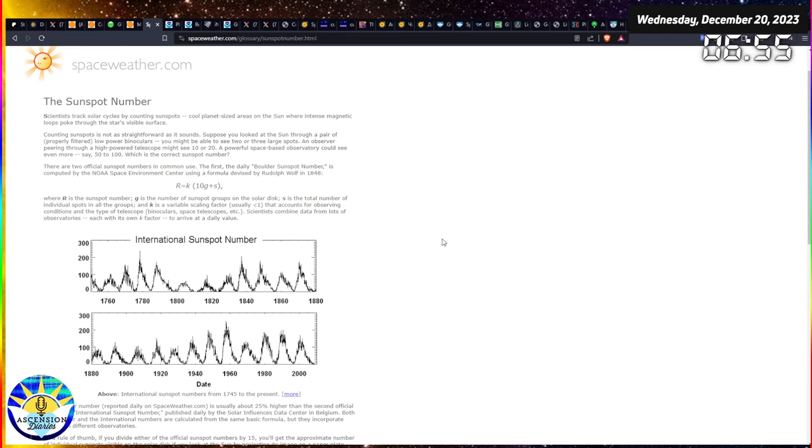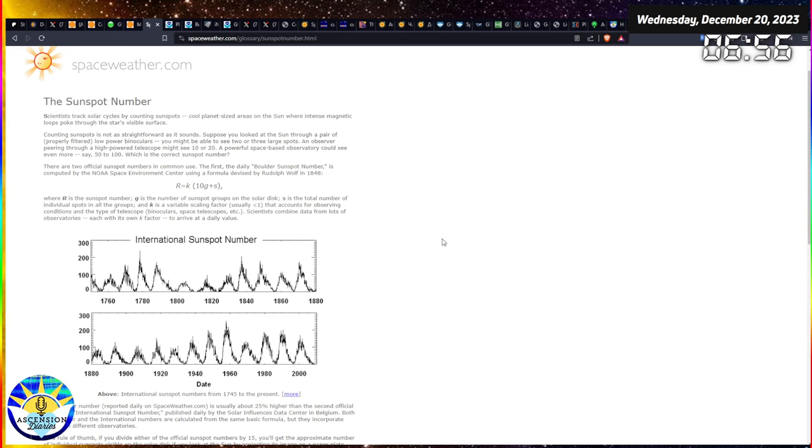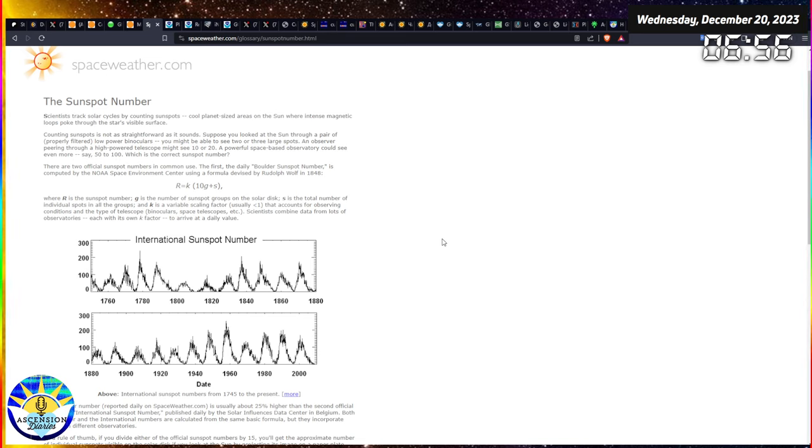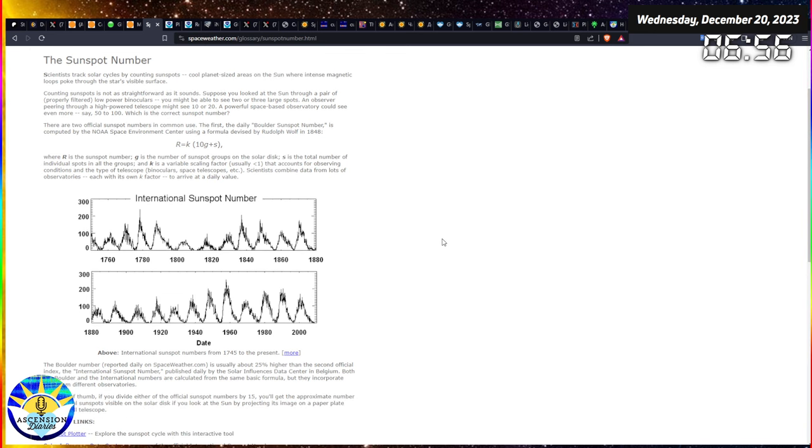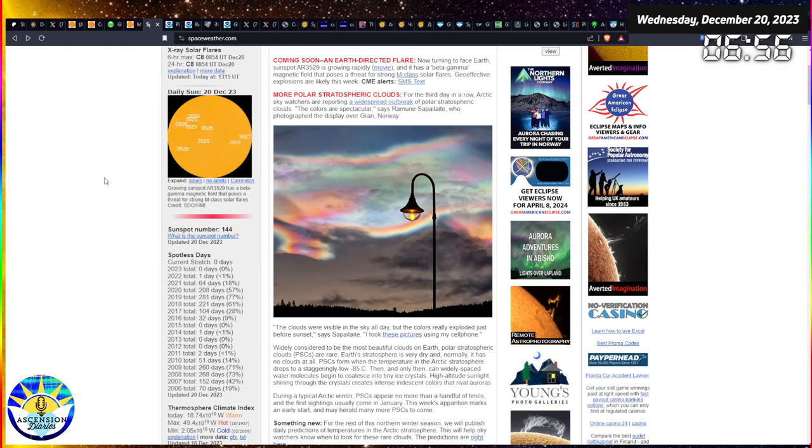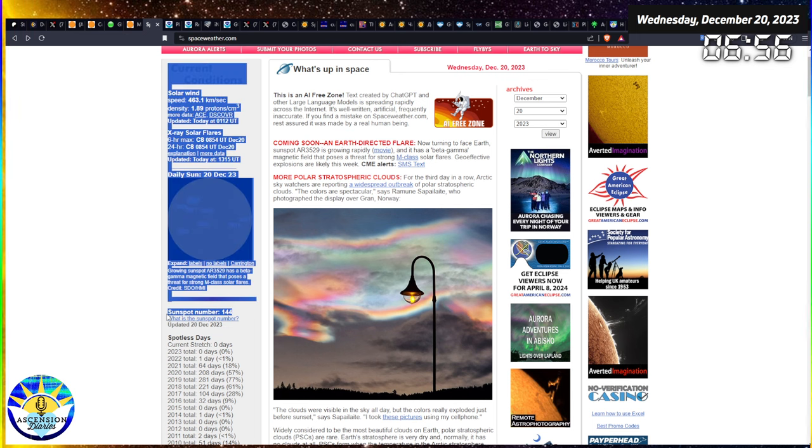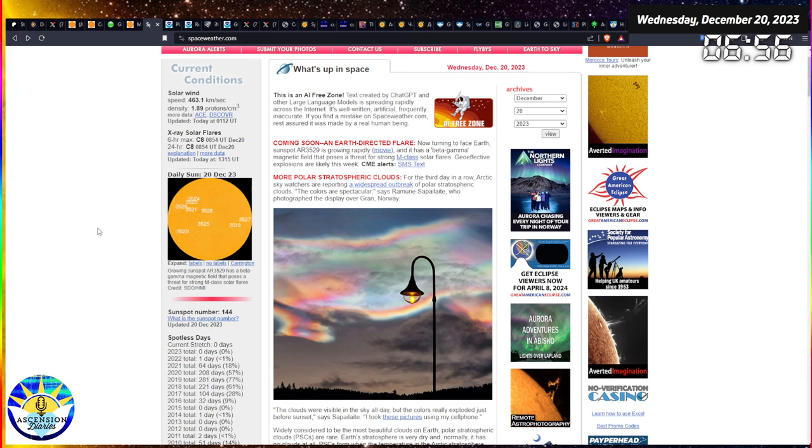Counting sunspots is not as straightforward as it sounds. Suppose you look at the sun through a pair of filtered binoculars, you may see two or three large sunspots. But if you're looking through a high power telescope you may see 10 or 20. But at a space-based observatory you can see maybe 50 to 100. So they really are just looking at the disk today and telling you they see 144 sunspots on it. That's magical.